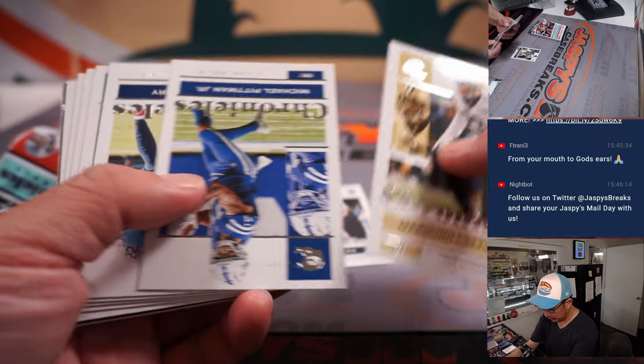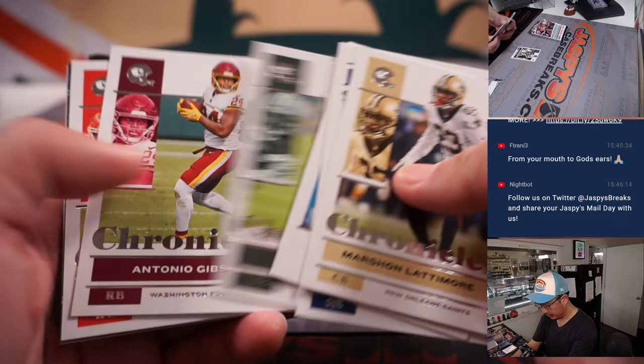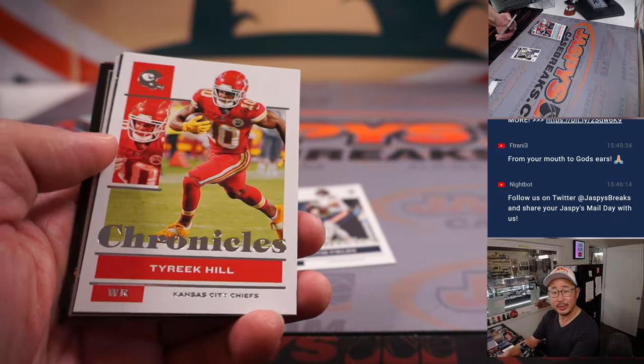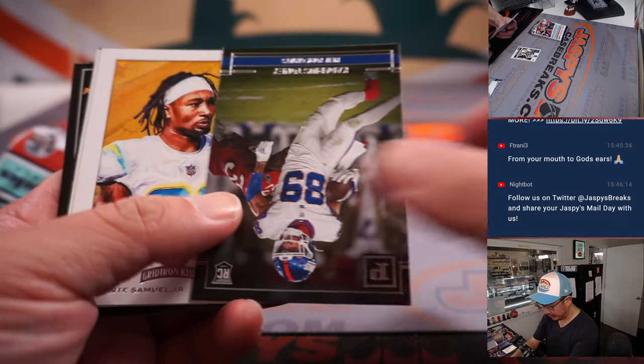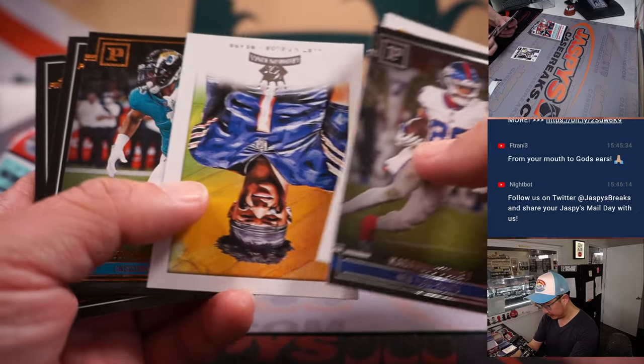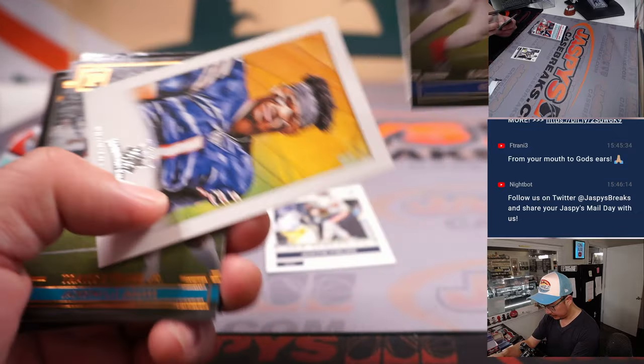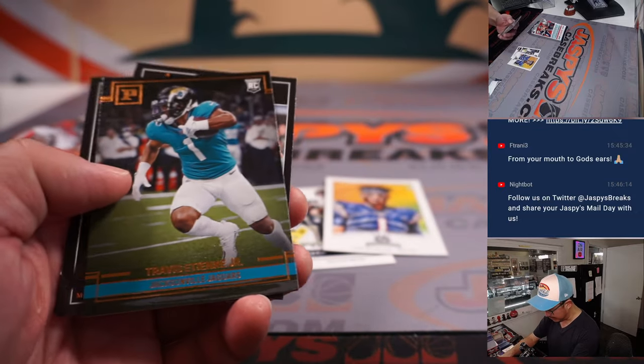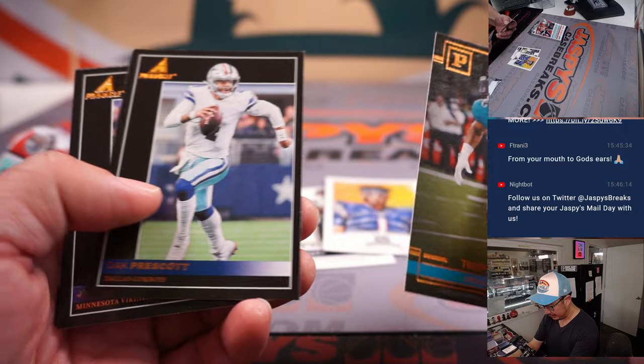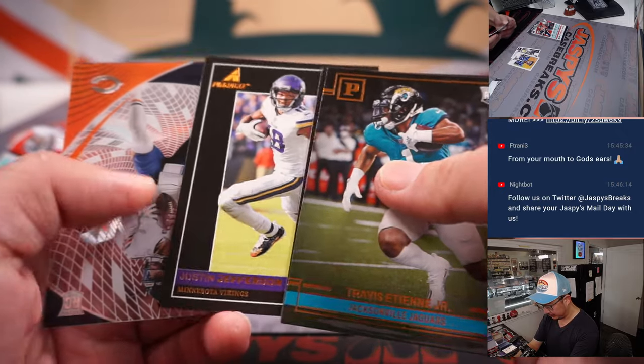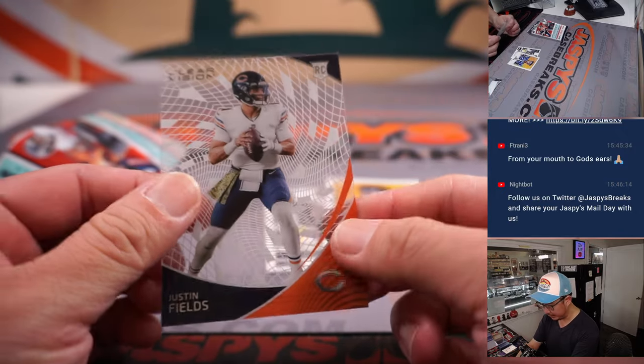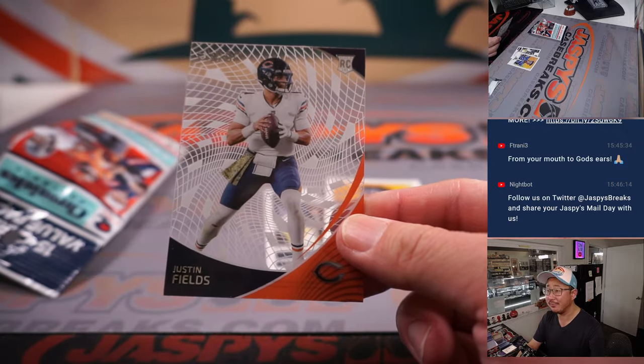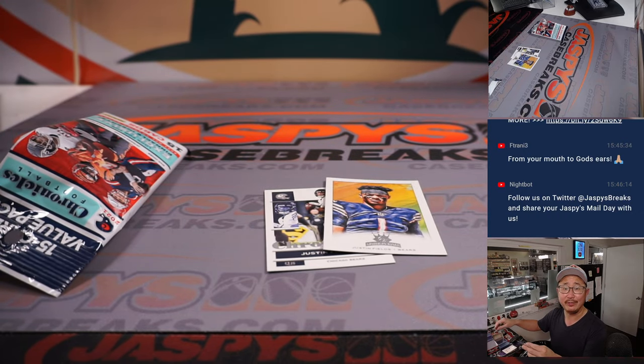I've got a Justin Fields rookie card. Let's see what they do, what the Bears will do for him in the offseason. Maybe give him some help. More Justin Fields. So we've got three Justin Fields cards for David and the Bears.